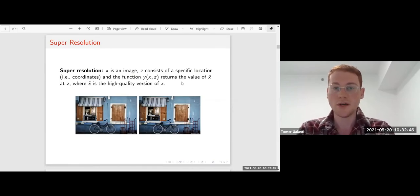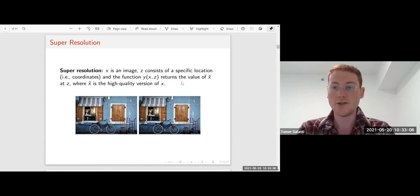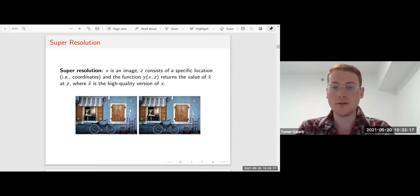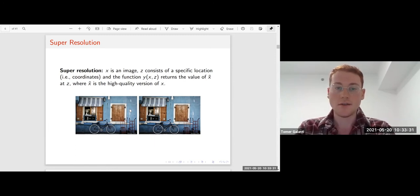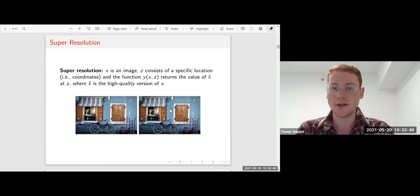This setting can be applied to many different problems and tasks of interest. For example, it can be applied for solving super resolution, where x is an image and z consists of a specific location — a set of coordinates within the image. The function y takes the two inputs and returns the value of the high quality version of x at the position z. So x is the image on the left, x-tilde is the high quality version, and y takes x and the specific location and returns the value of x-tilde at that position given x.